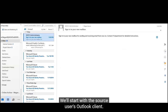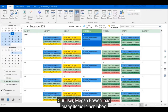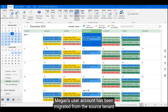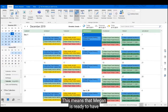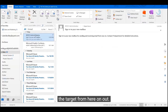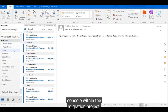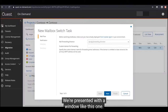We'll start with the source user's Outlook client. Our user Megan Bowen has many items in her inbox as well as a full calendar. Megan's user account has been migrated from the source tenant to the target tenant, as well as her mailbox content. This means that Megan is ready to have her mailbox switched over to utilize the target from here on out.